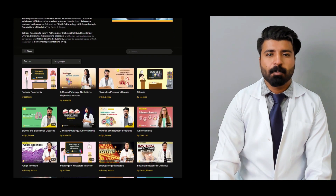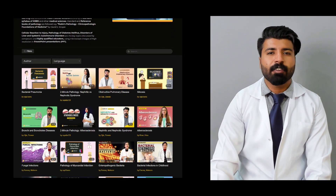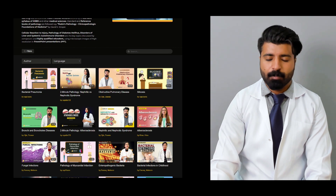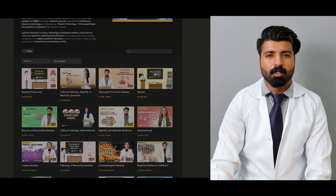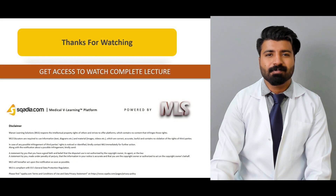To watch this complete video and other different lectures on different topics and varieties, please subscribe to scardia.com. Thank you very much.